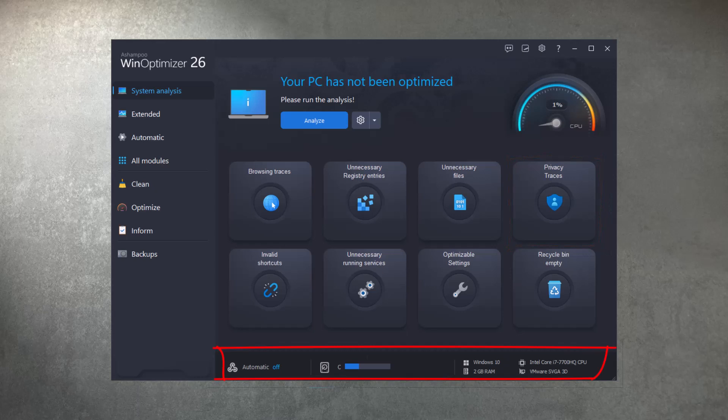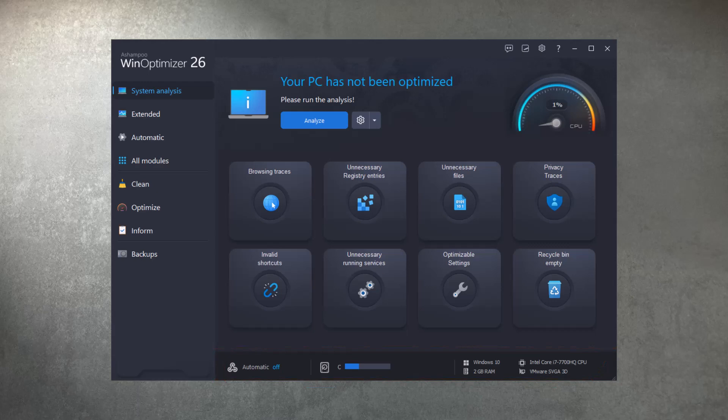System hardware-related information like operating system, RAM, CPU, and GPU are now displayed at the bottom of the start page to make room for additional tile-related information.